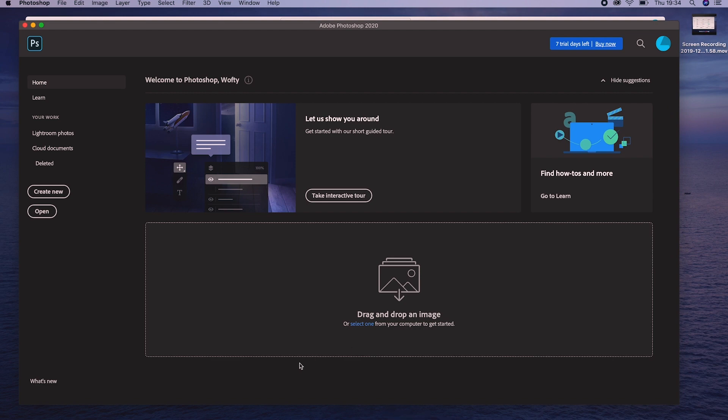Now you can get started using Photoshop to create something amazing. I want to give you special access to a free custom thumbnail template that you can use to create amazing custom thumbnails inside of Photoshop for your YouTube channel. If you're interested, I'll leave a link in the description down below.